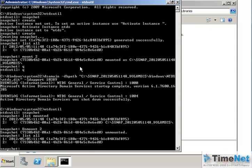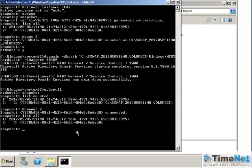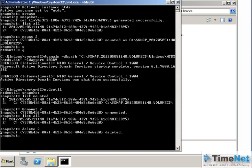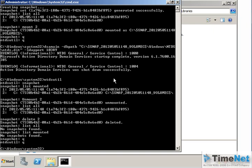To verify the snapshot still exists, type list all and you will see it is there. To delete the snapshot completely, type delete 2. This removes the snapshot from the database entirely so you can no longer mount or connect to it. Checking list all and list mounted will now show no snapshots found. Quit from NTDSutil and close the window — the server is now free from all snapshots.